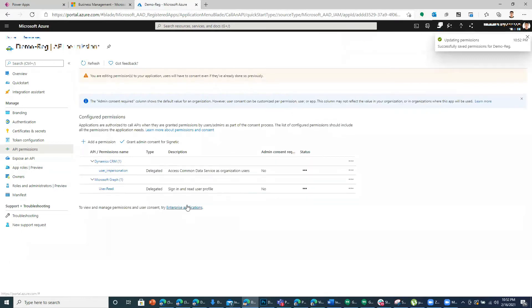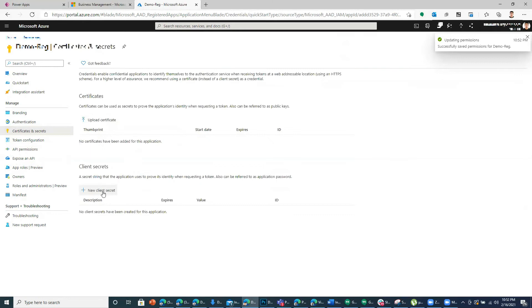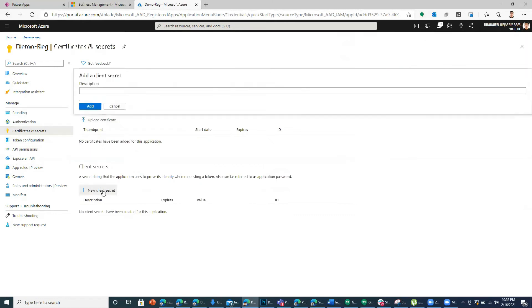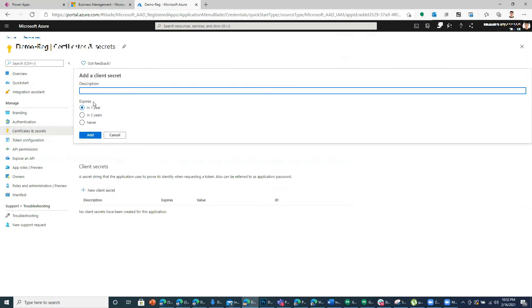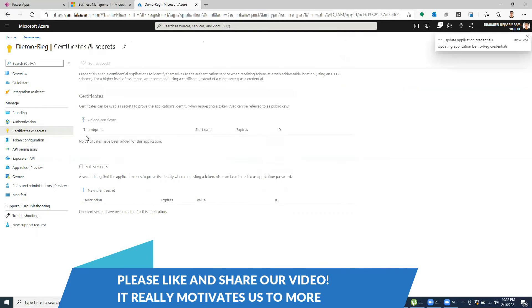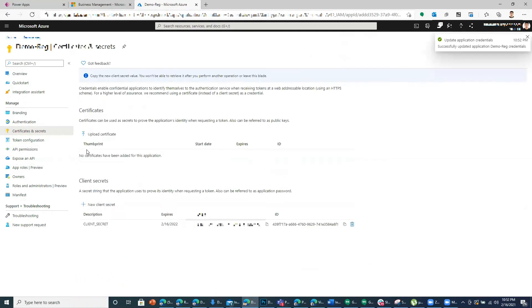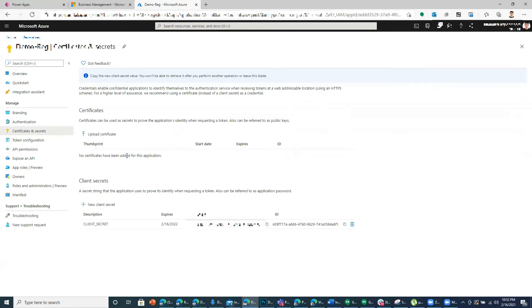And after this I'll go to client certificates and I'll create a secret, client secret. So you can also use this service principle to access the data of Dataverse using web APIs.